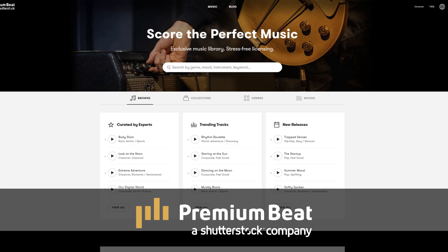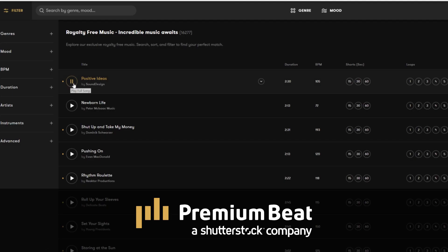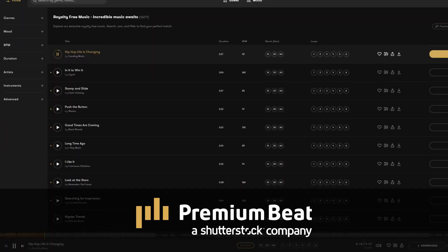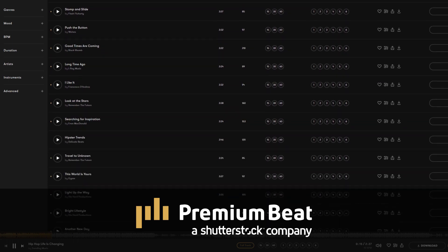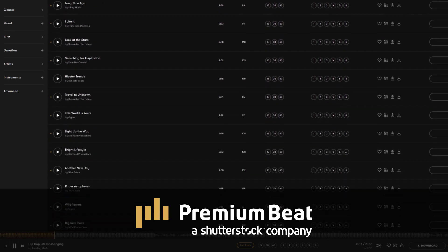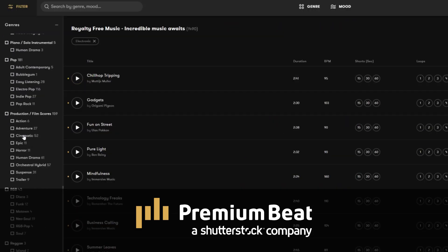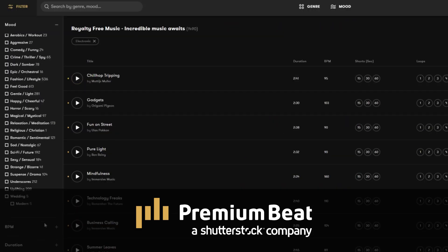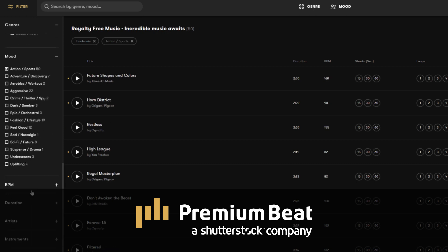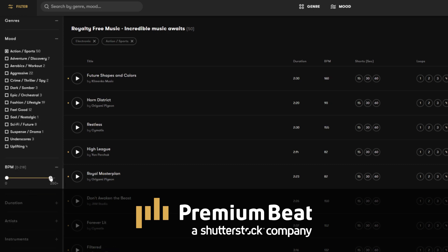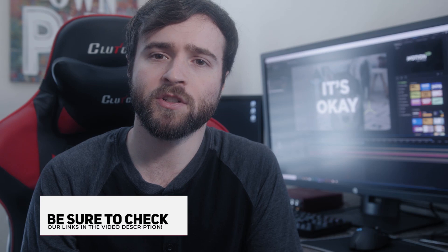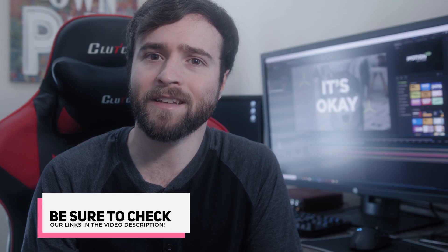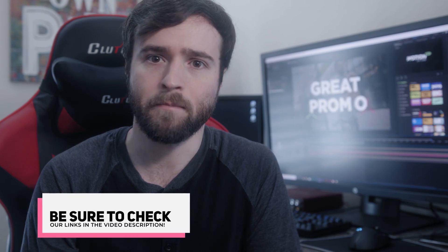Before we move on, I want to say thank you to premiumbeat.com for sponsoring this video. Premium Beat is a royalty-free music provider for your creative video and motion graphic projects. They have an extremely popular library with thousands of songs to choose from and a very easy in-depth search and menu filter system. So for your next video project, be sure to check out premiumbeat.com for your royalty-free music.